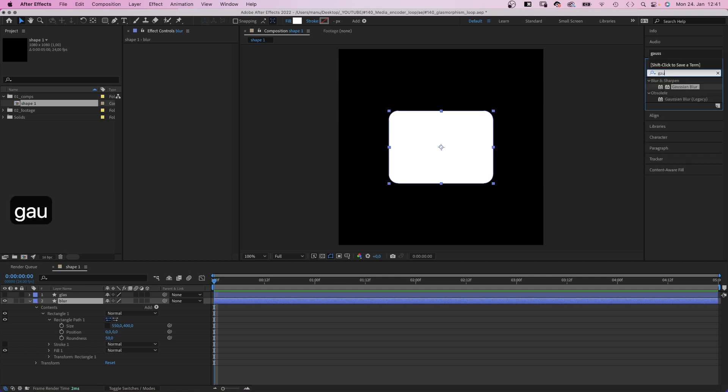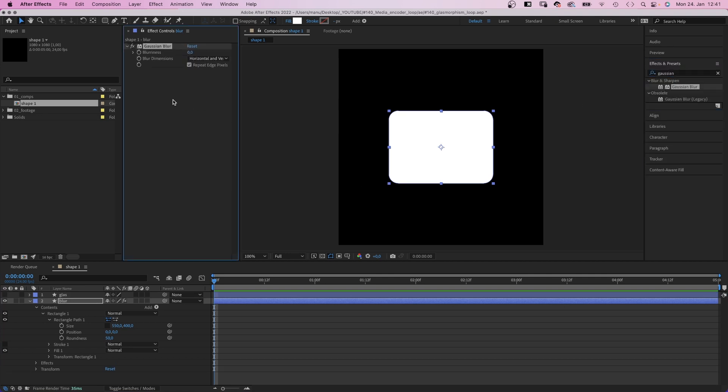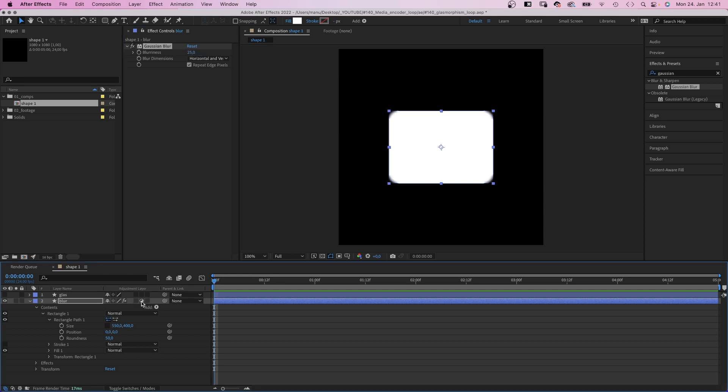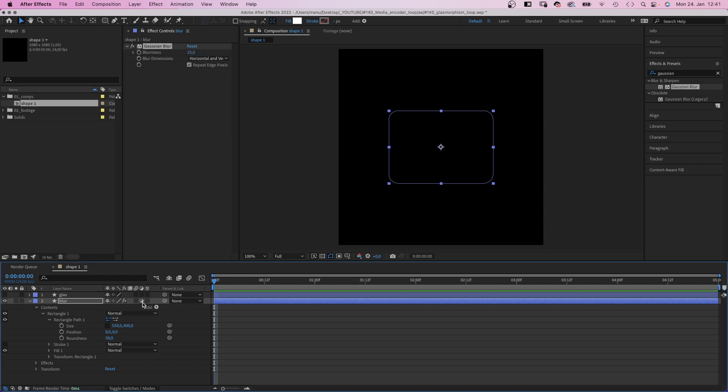And use the effects and presets window to add Gaussian blur to the layer. Blurriness around 25 to 30. Then we turn it into an adjustment layer, so the effect applies to the layers below it. We need that for later.